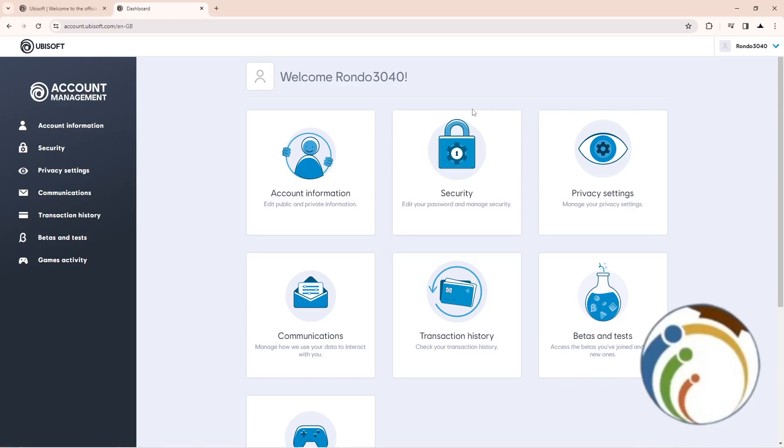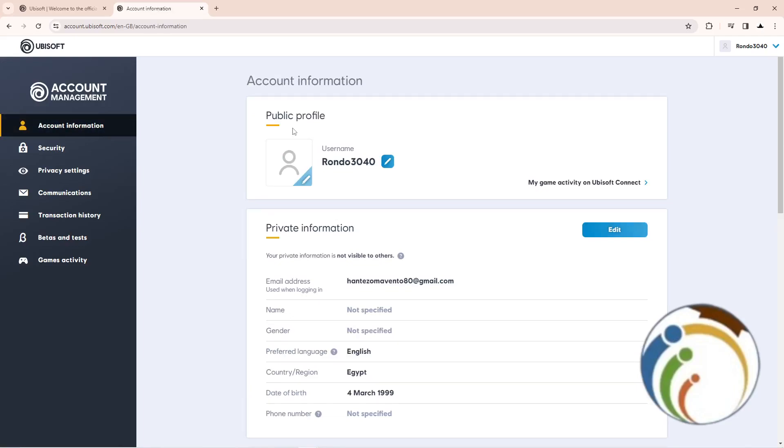On this page, click on something called account information. Once you click on account information, you will see in front of you a lot of options. As you can see...